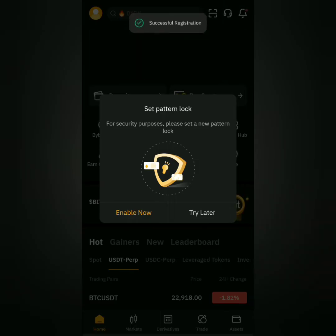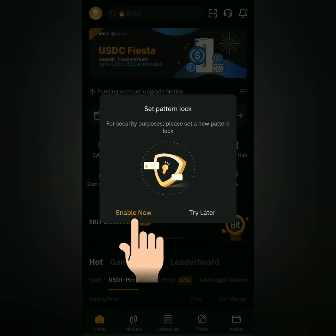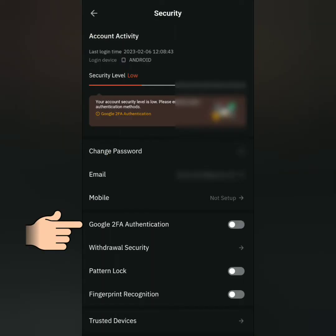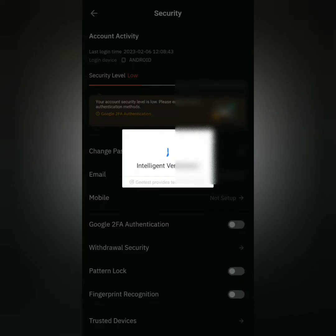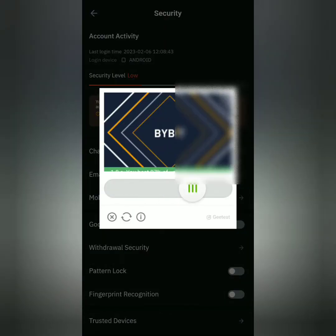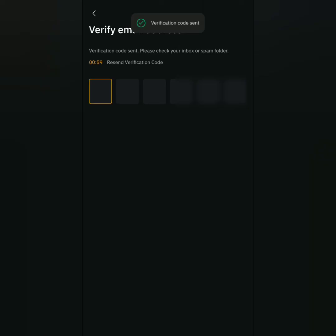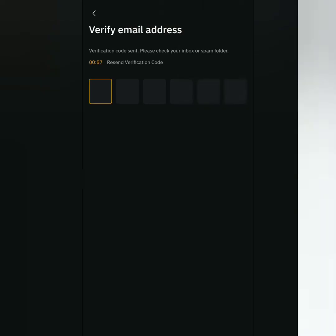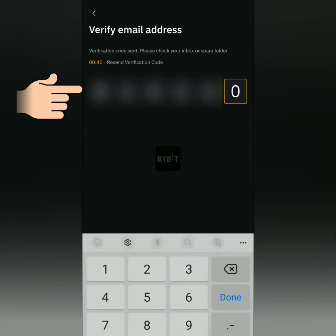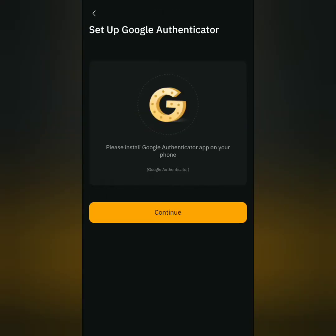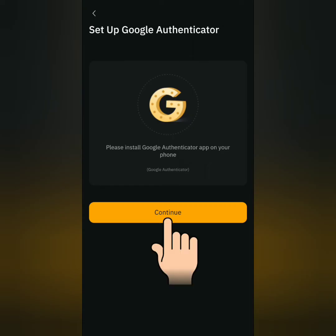It's better if you enable the security features, so I will enable my two-factor authentication. You will need an authenticator app for this. Solve the CAPTCHA — they will send a verification code. Just enter it here and continue.